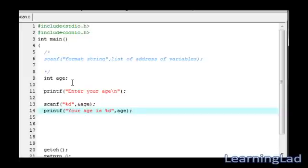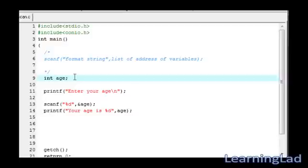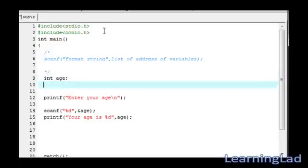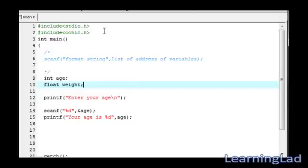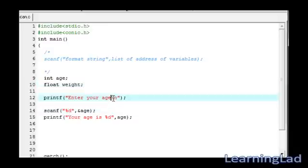Using this scanf function, we can receive more than one value at a time. Let's say, we want to receive the weight of the person. Let's make it of type float. It's gonna be float weight. Now, here, in the scanf function, enter your age. Then we're gonna say and weight.